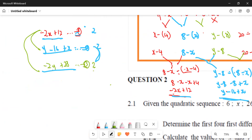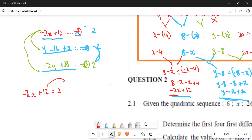Using expression one: minus two X plus 12 equals two. Taking 12 to the other side gives minus two X equals minus 10. Dividing both sides by minus two gives X equals five.